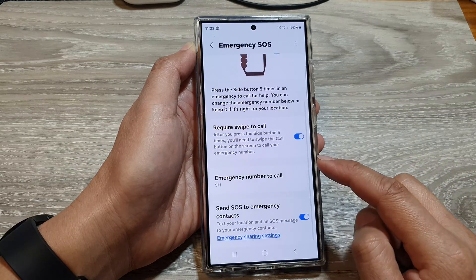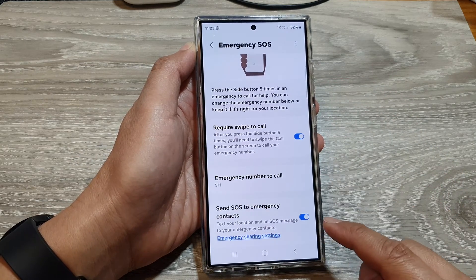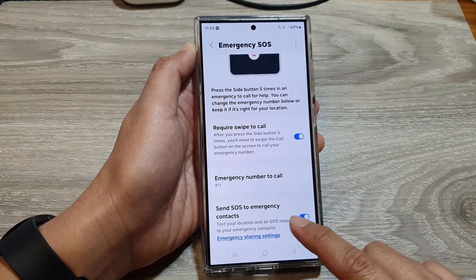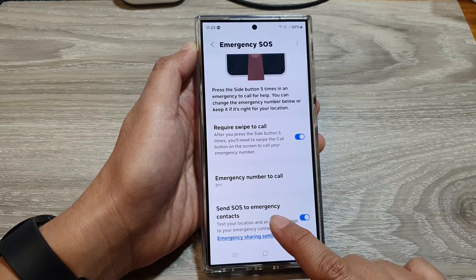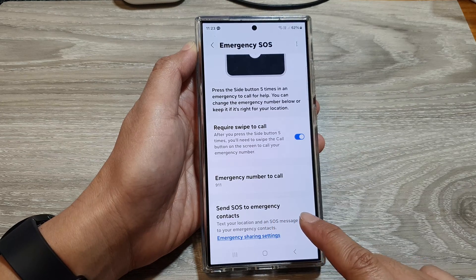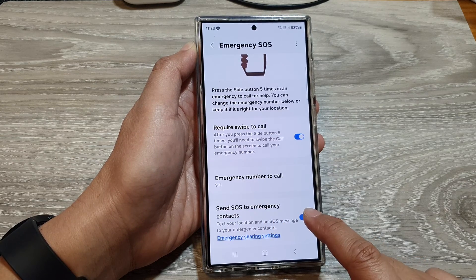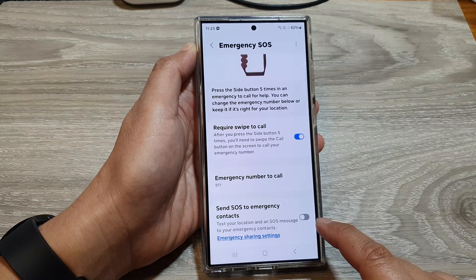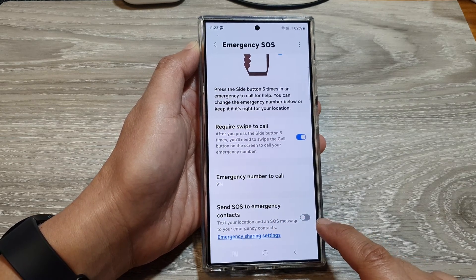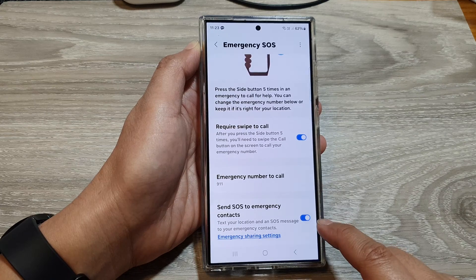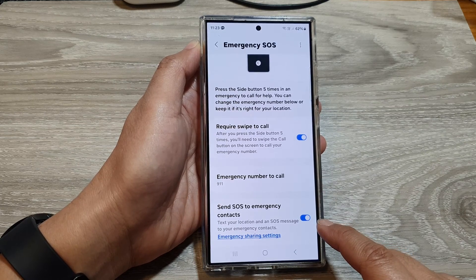Then scroll down to the bottom. In here, tap on Send SOS to emergency contacts. Turn on the toggle button to switch it off or turn it on.